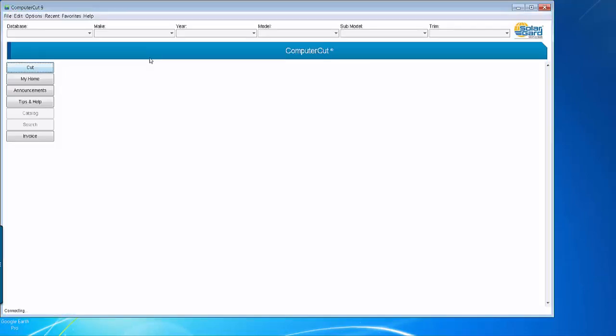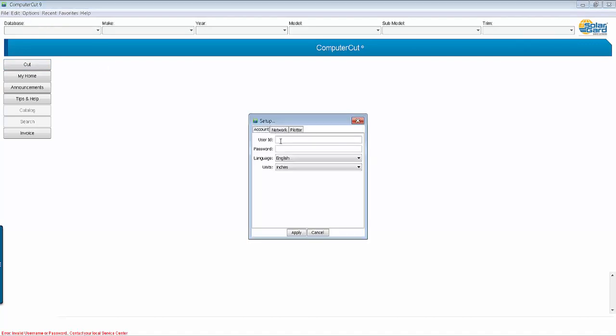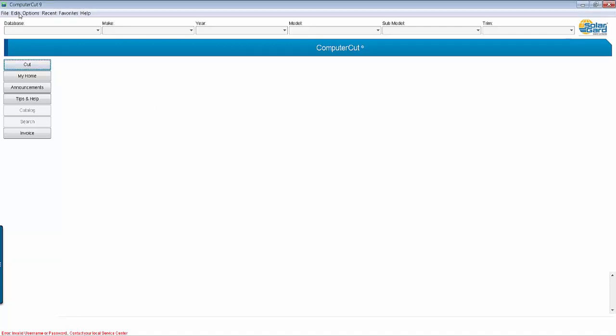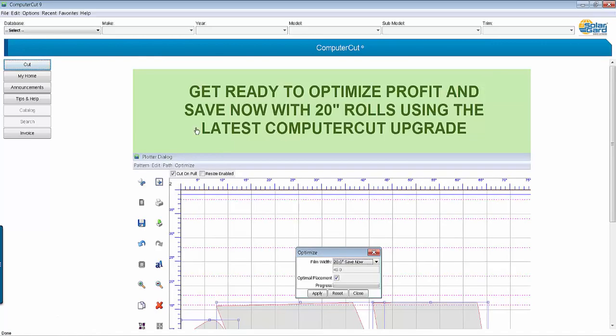When you first open it up, it'll tell you down on the bottom invalid username and password. So go up to options and set up an account, put your username and password in there and click apply, and then go to file reconnect and it'll connect you to the ComputerCut program.